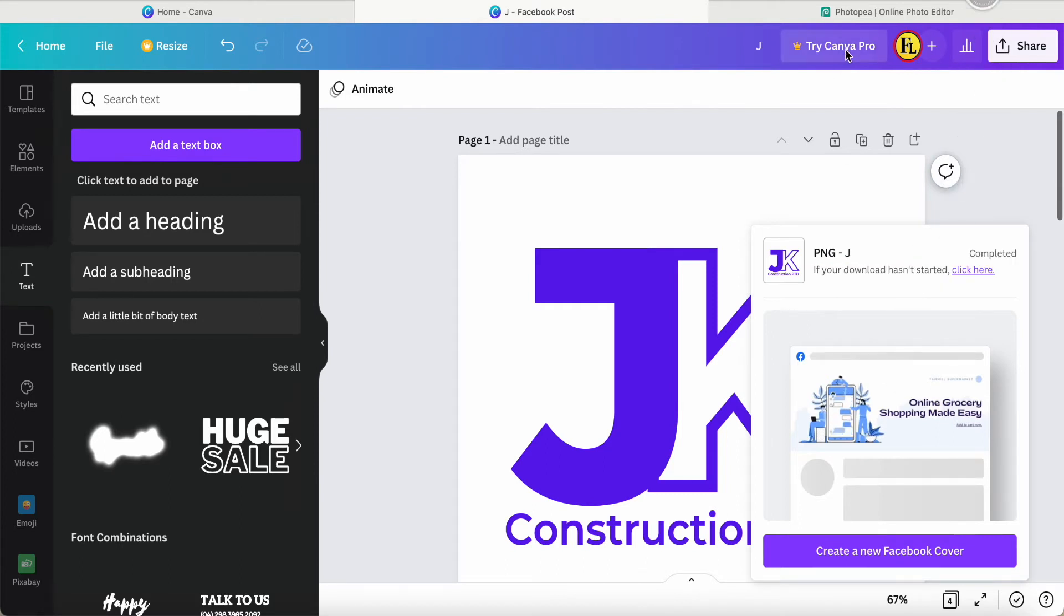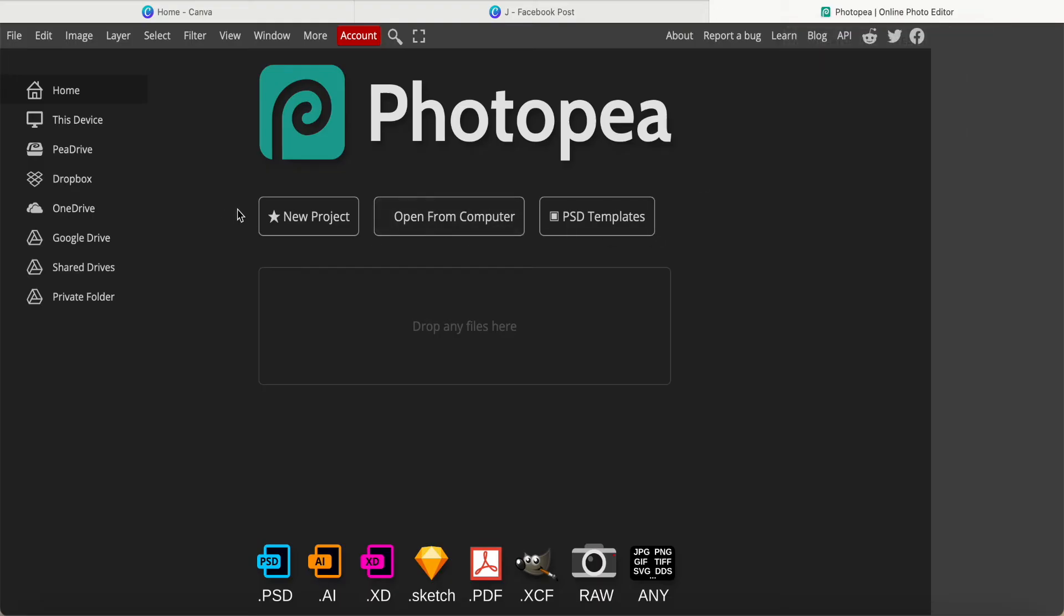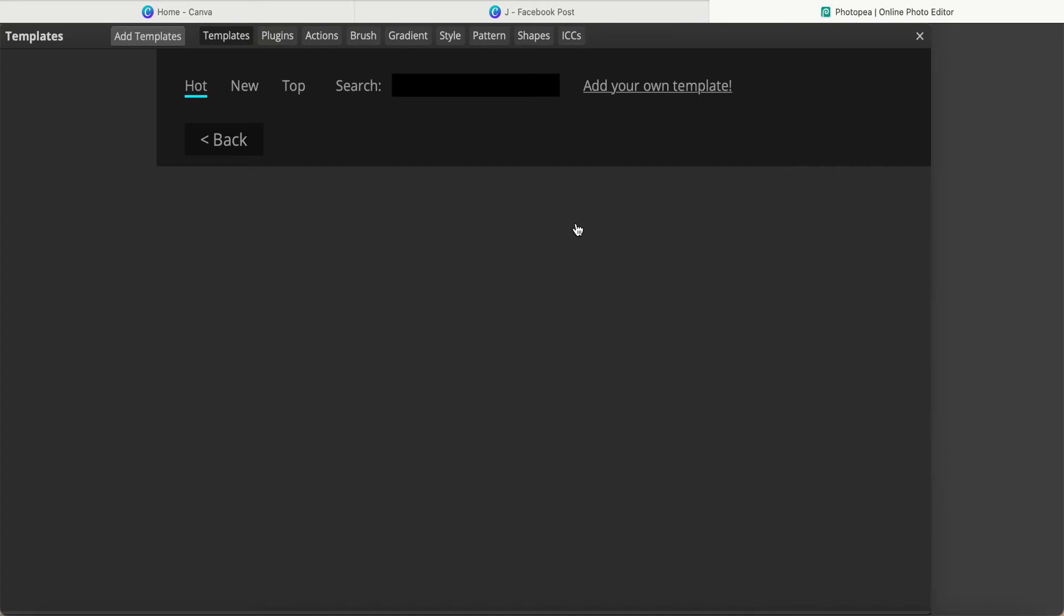Photo Peer is a free app. I will put the link in the description box. Just come here and then it's totally free. Just come here, PSD template, just wait for a while.